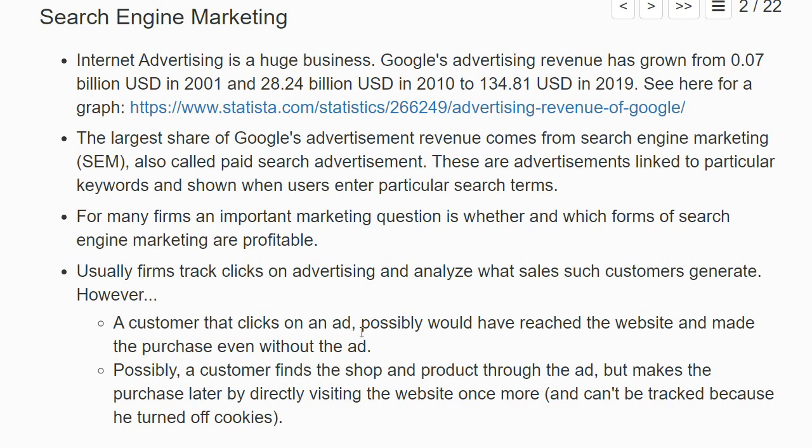Depending on the type of firm, a customer who clicks on an advertisement might have reached the website even without the ad — maybe they would have found it via organic search, or if it's a big company, they would have navigated directly to the website. In this sense, the sales attributed to the advertisement may overestimate the true effect of the advertisement.